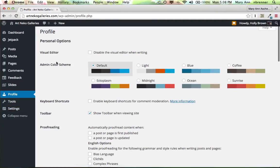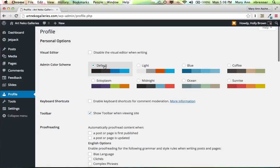If you want to change the color scheme of the dashboard, you can here. I have it on this default, but I could change it to a different color scheme if I preferred.